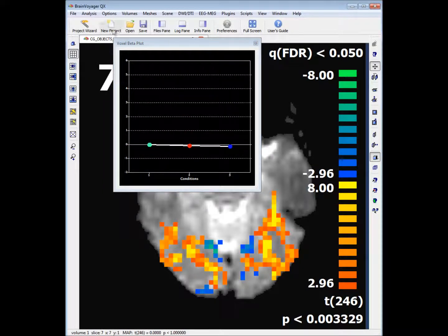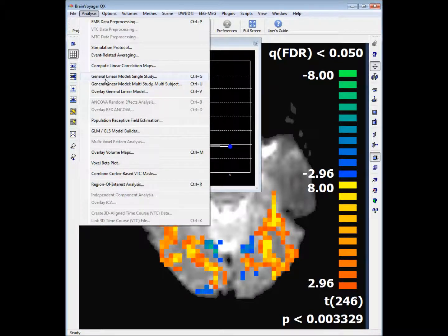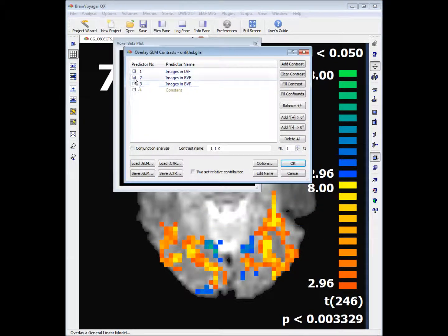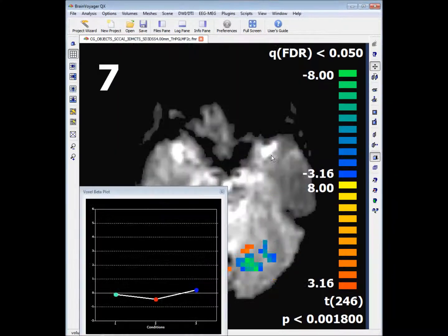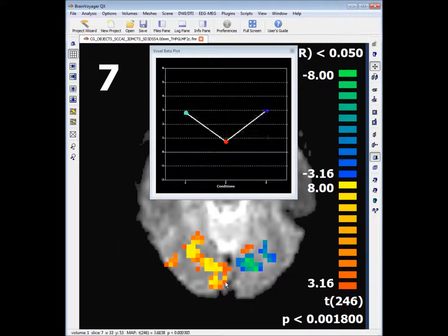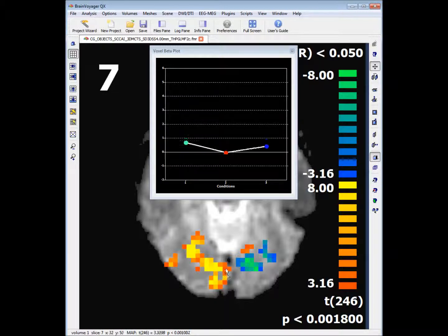We can also ask the GLM to show us regions where the activation for predictor 1 is significantly different from the activation for predictor 2, by having a cross for predictor 1 and a minus sign for predictor 2. If we hit OK, what we have are regions of activation that are significant for predictor 1 compared to predictor 2 — regions where predictor 1 is significantly different from predictor 2.